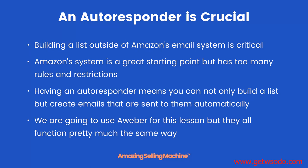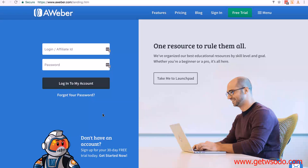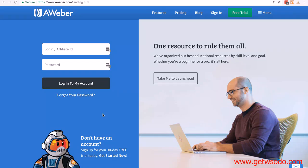We're going to use Aweber for this lesson, but they all function pretty much the same way. I'm going to use Aweber, but you can use any of the autoresponders we recommend. The reason we recommend these three is because they're reliable, their deliverability is very good, and they integrate with virtually every piece of software out there.